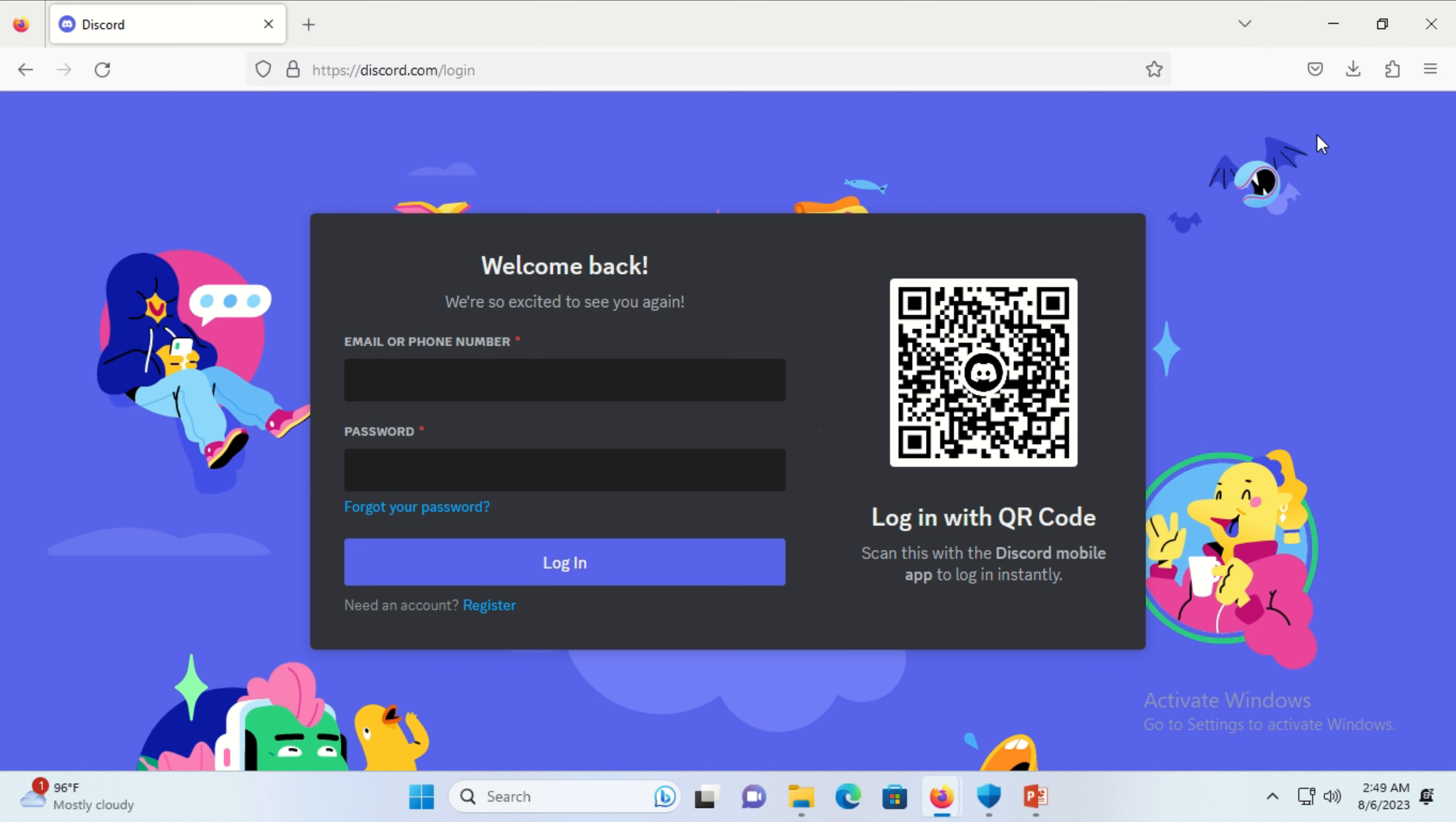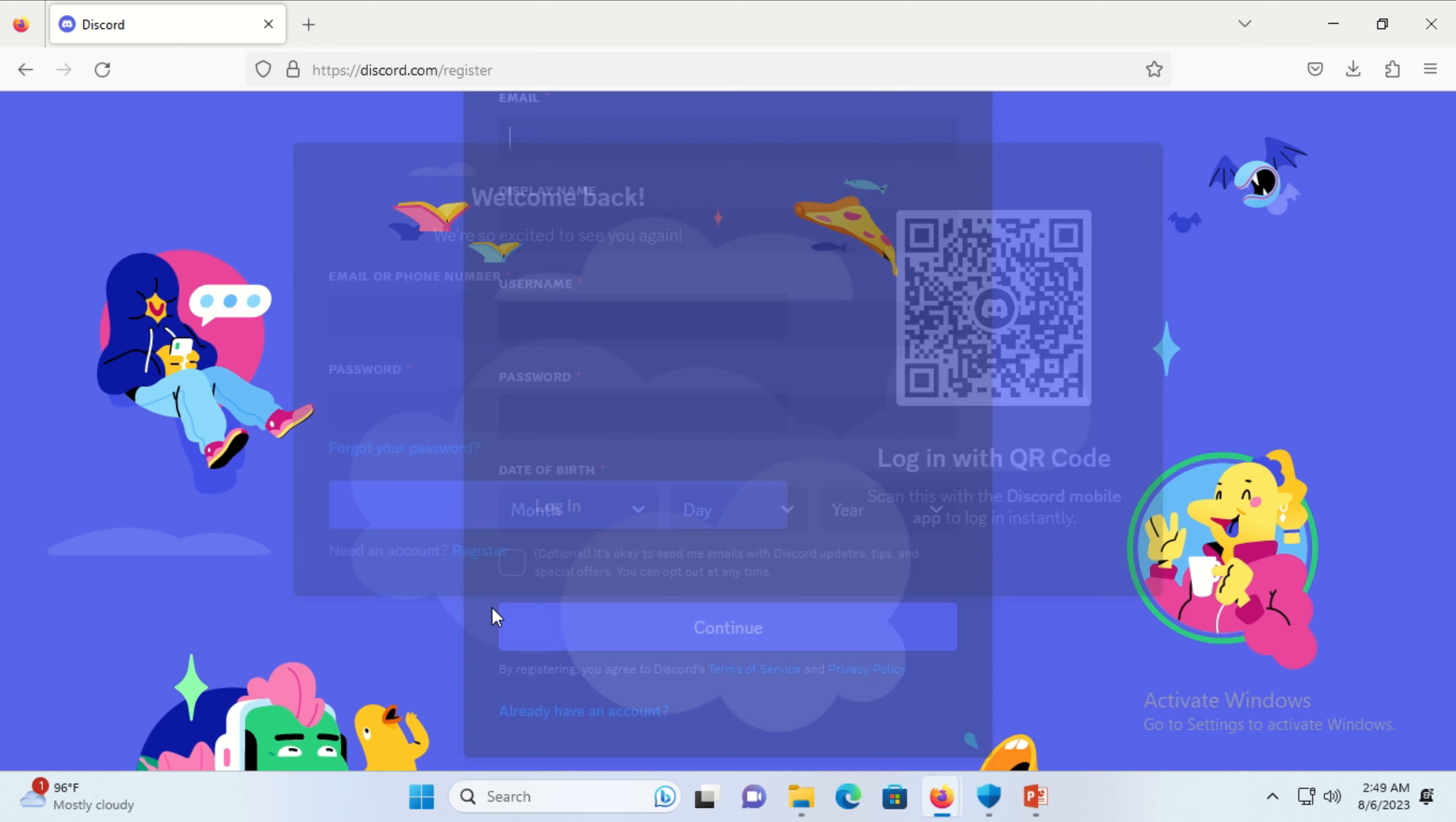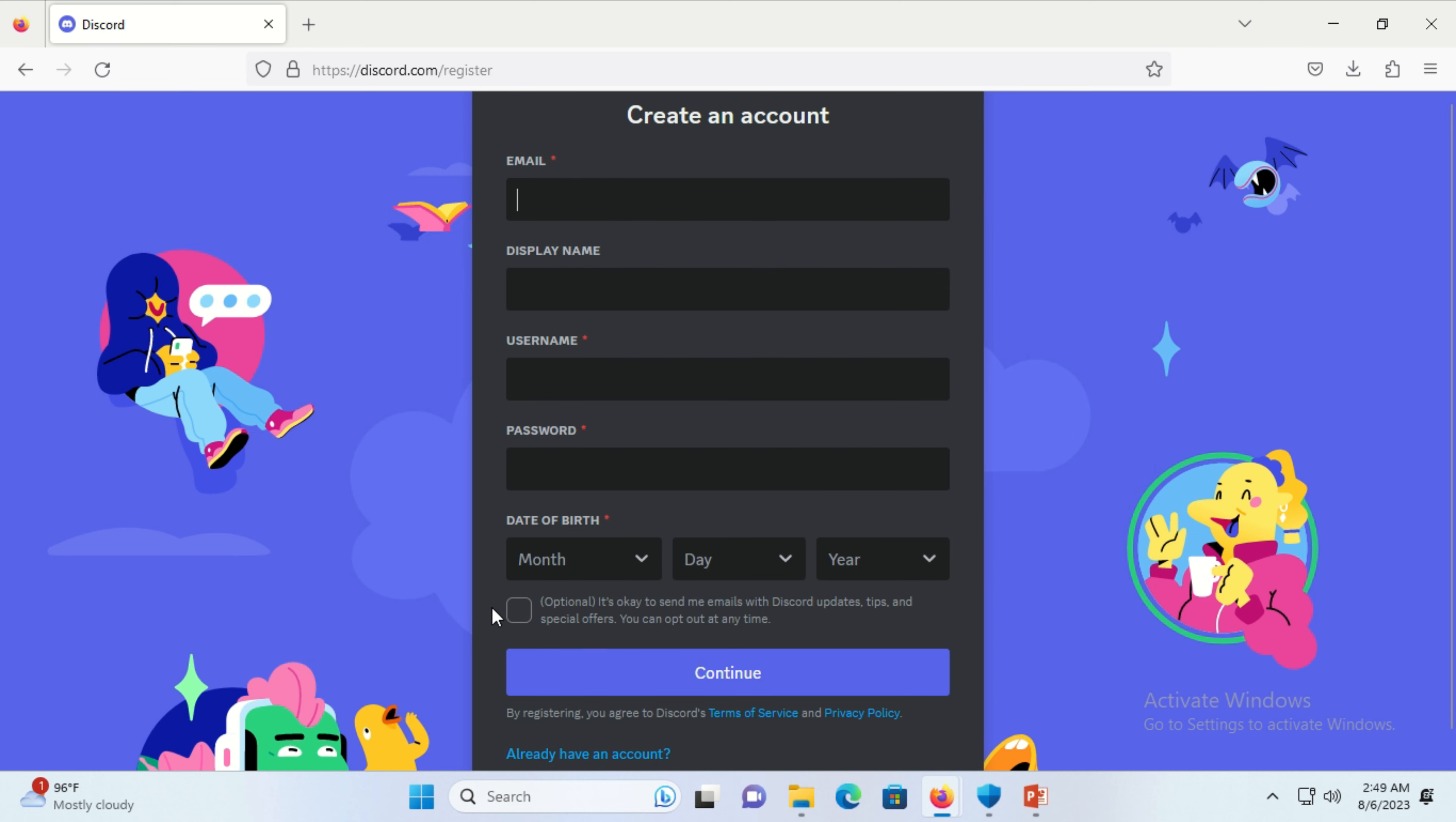The login window will appear. Click on the register option, and a form will appear.